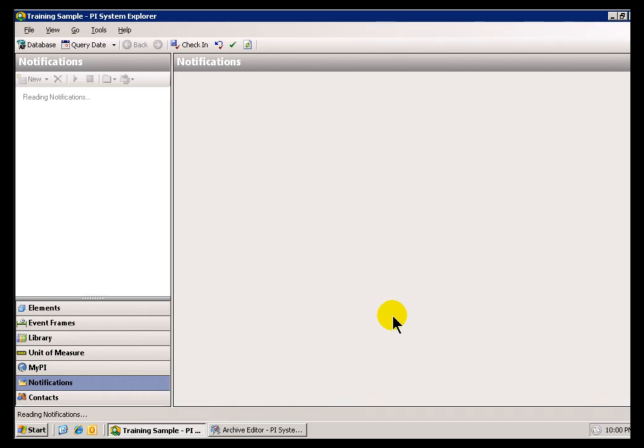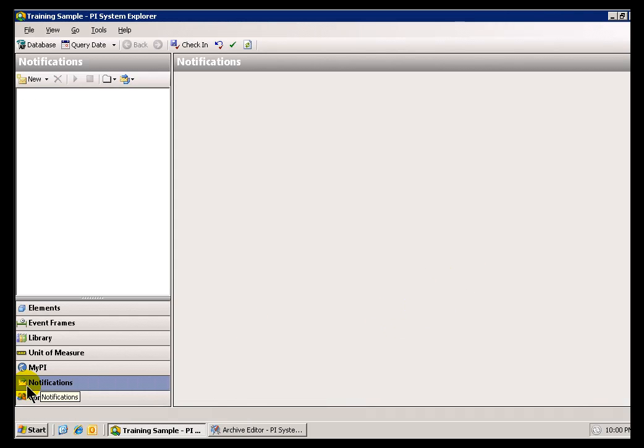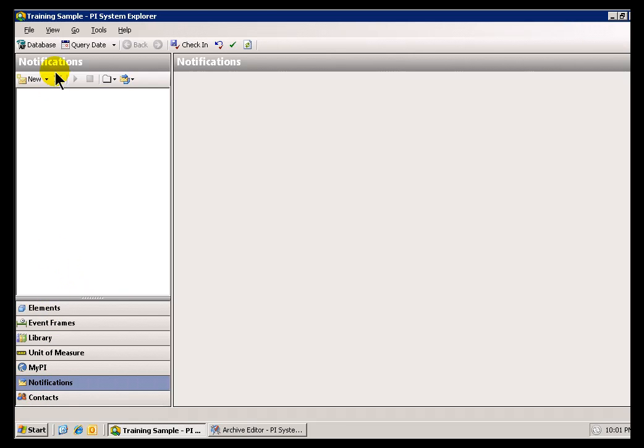Let me go into Training Sample here. And Notifications is going to be in that Navigator Pane down at the bottom, that Navigator Panel at the bottom, no matter which Database you've currently selected.